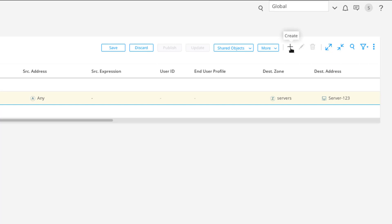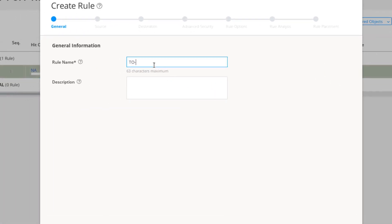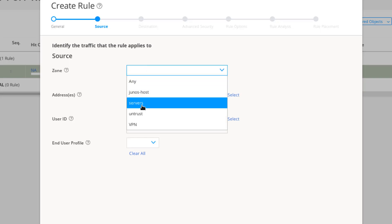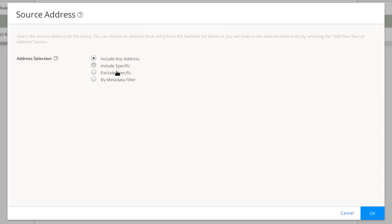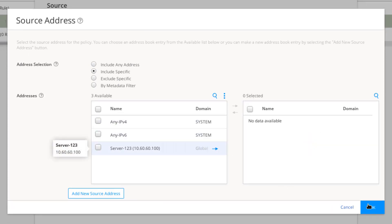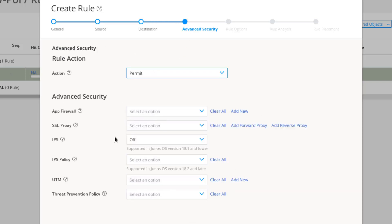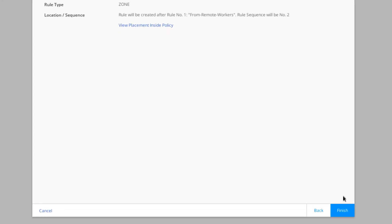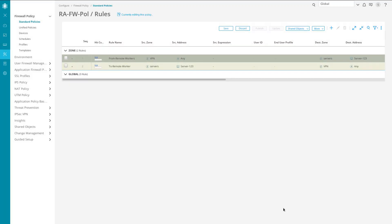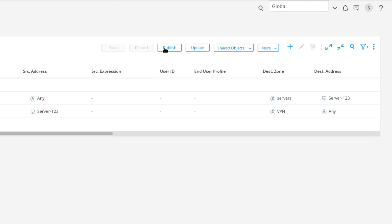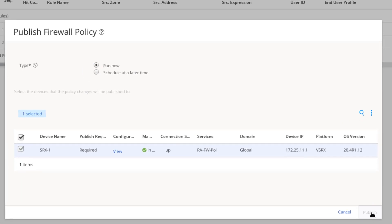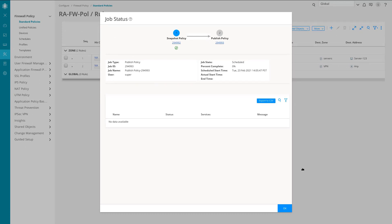Now we need to create a rule for the return direction, which we'll call 'to remote worker.' The source will be coming from the servers zone using that server address, and the destination will be the VPN zone. Then we permit the traffic — additional security checks could be added here if desired. Click Finish, then OK. Things look good. We'll save and publish this policy but won't update the devices yet, as we'll push everything together once all configuration is complete. That job went through successfully.